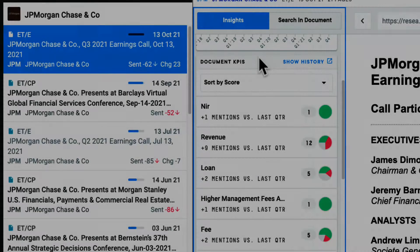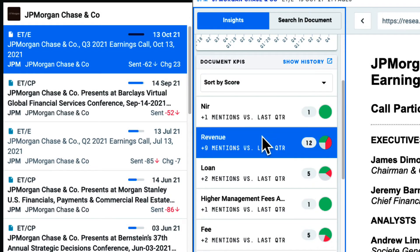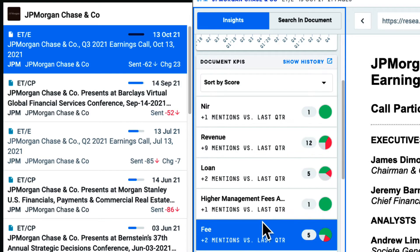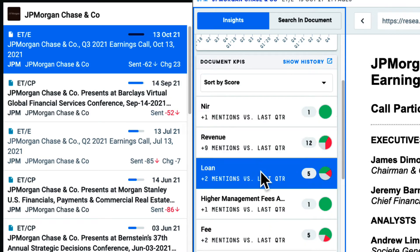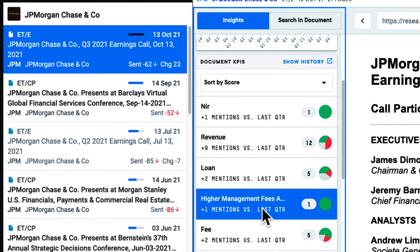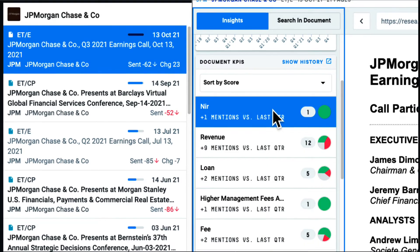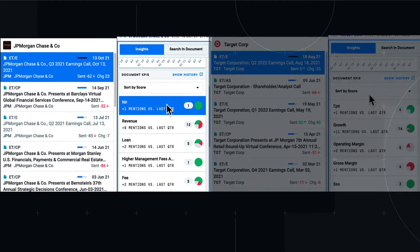AlphaSense considers the most important indicators for individual industries. If I'm looking at a transcript from the banking industry, I'll see the top themes and KPIs listed are different from a transcript within the retail industry.